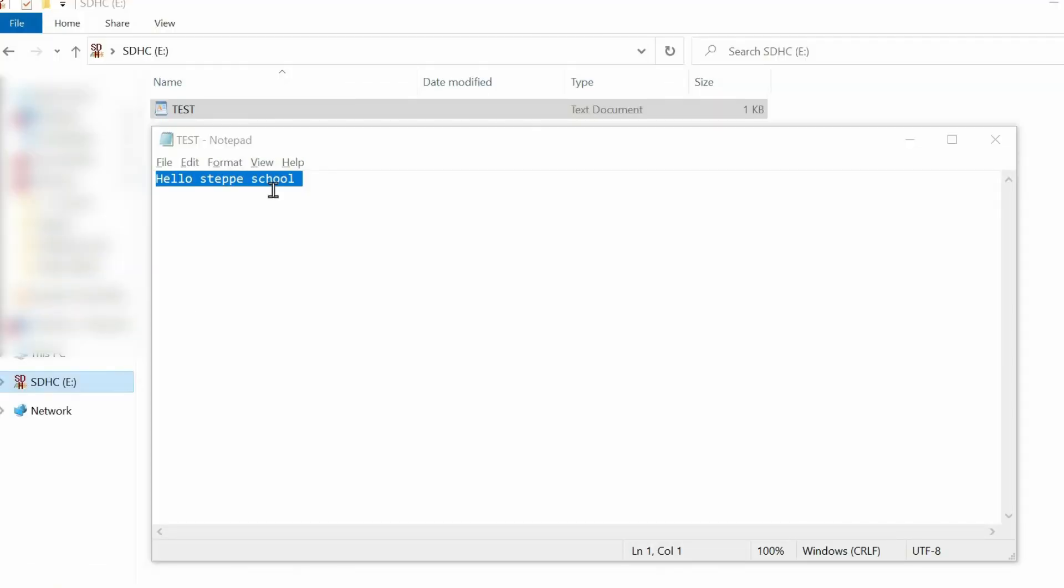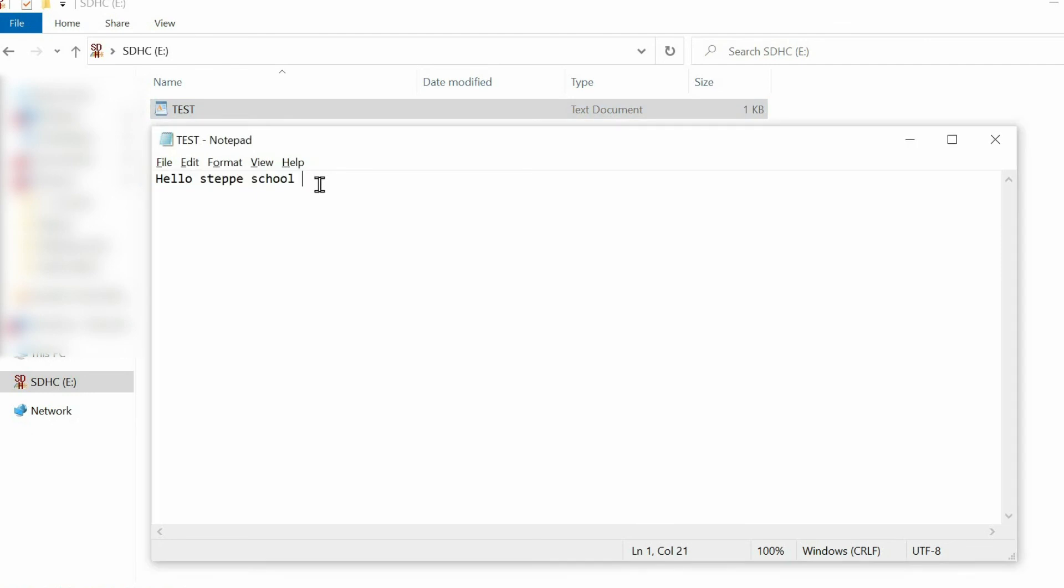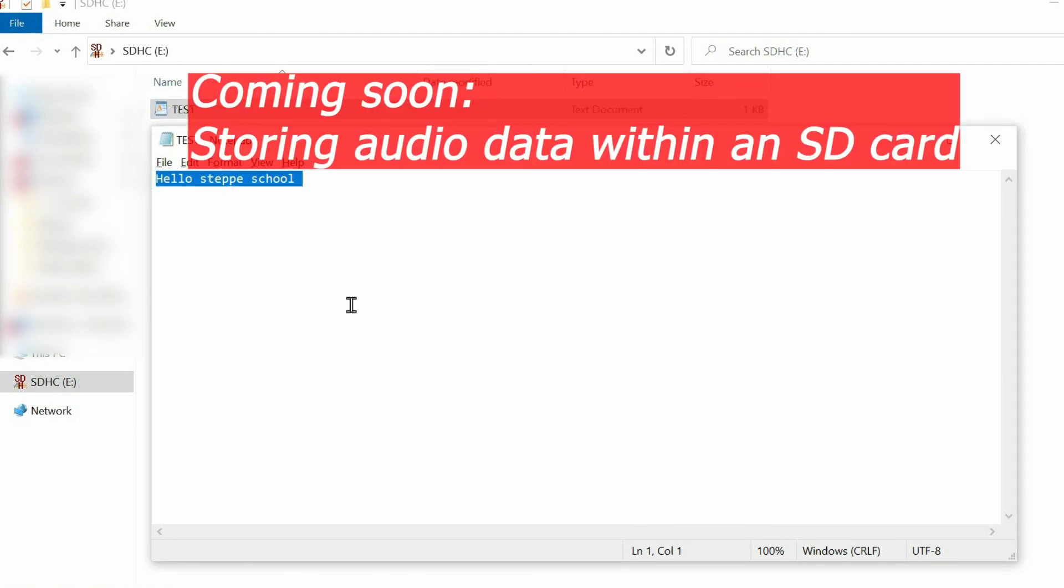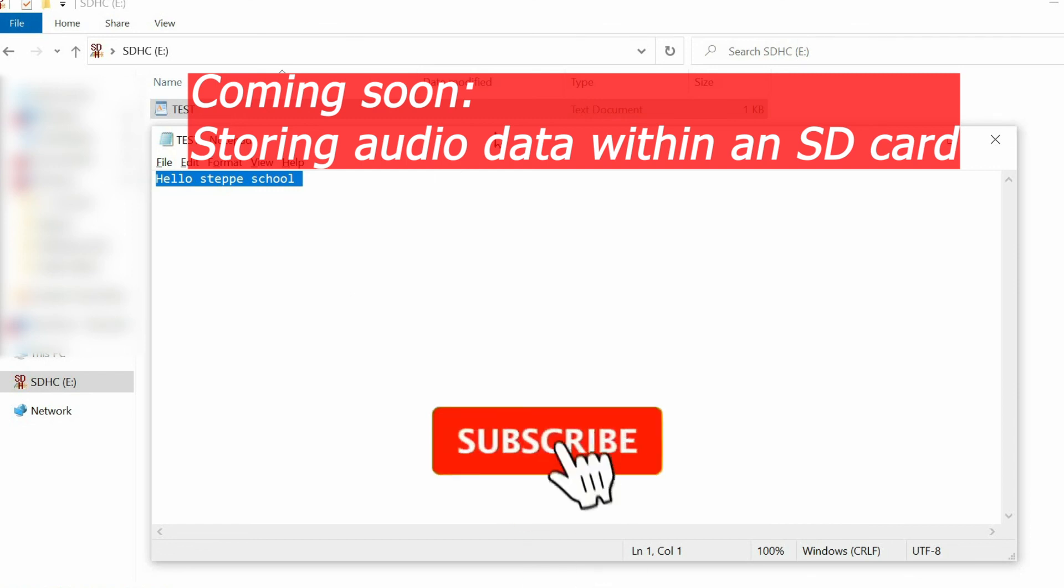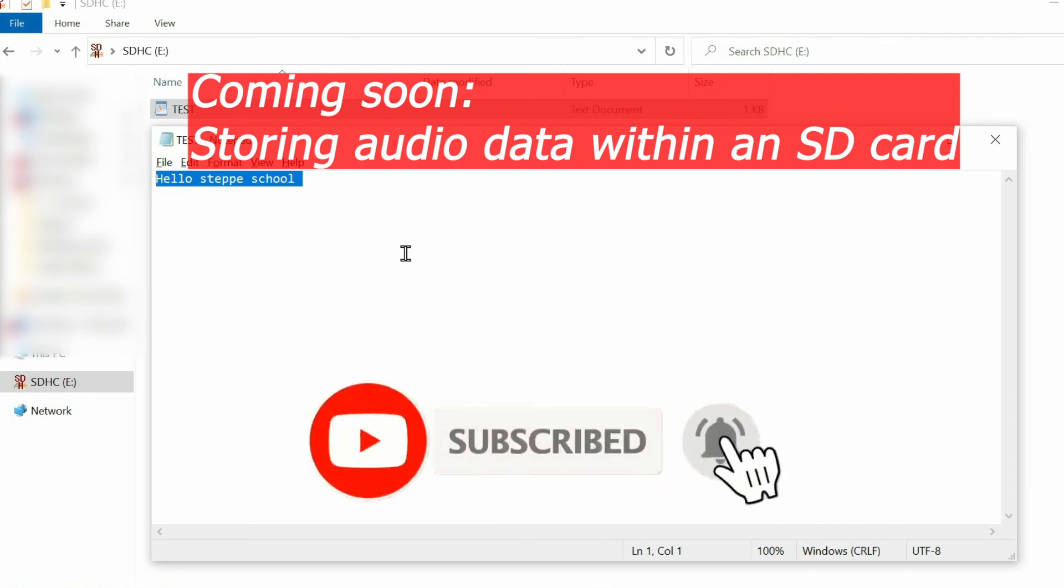If I insert the SD card, we have this test file. Within this test file, we have this message. Next step is to store audio data rather than creating just a text document.